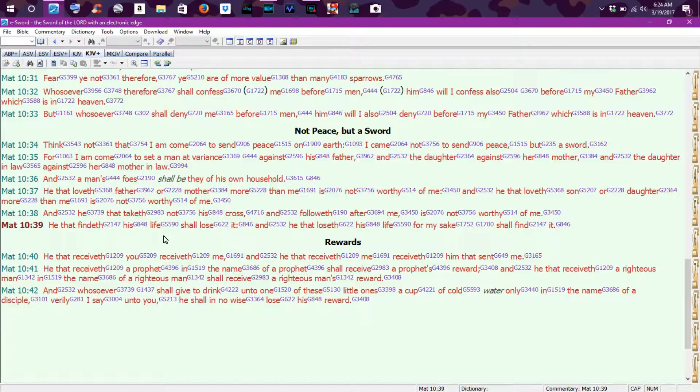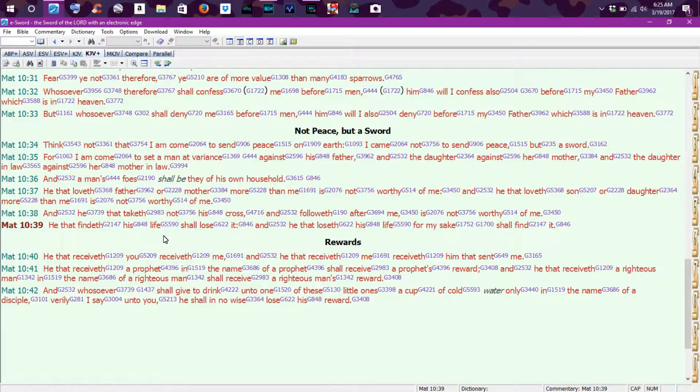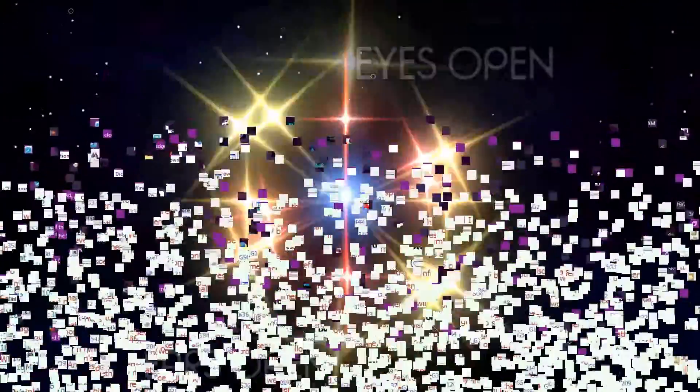Okay, so it's Matthew chapter 10, verse 39, giving up our lives for his sake to find life eternal. And I think that's the least that we can do for our Savior who died a tormenting death on the cross to set us free from bondage and give us life more abundantly. All right, so you guys have a blessed morning. Remember, ears open, eyes open, listen to the Spirit, and of course, eyes to the skies. And I'll talk to you guys soon.